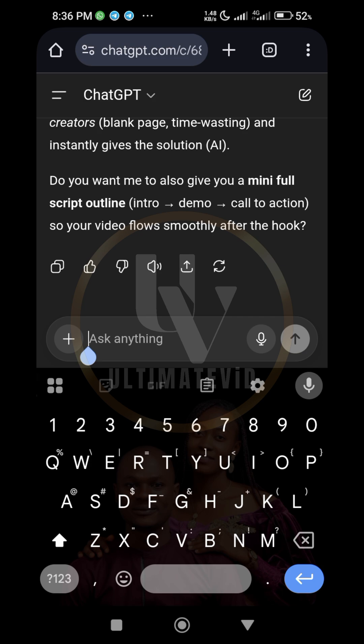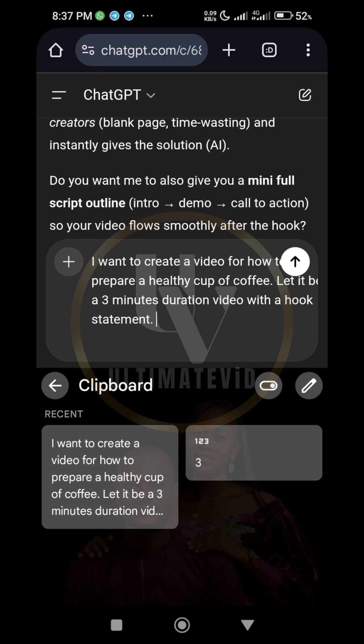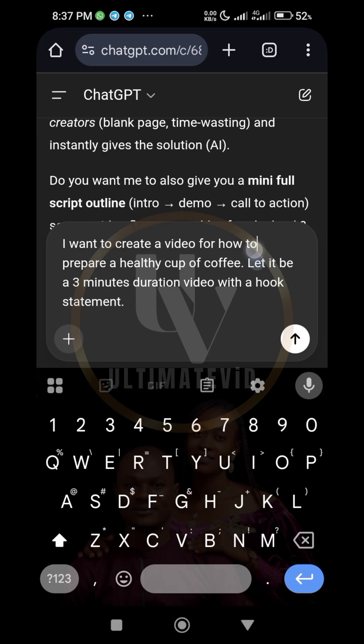Now what you need to do is paste the prompt. In the description of this video I'm going to paste this prompt for you. All you need to do is copy the prompt, edit it into the kind of content you want ChatGPT to produce for you — the script that you want the AI to produce.